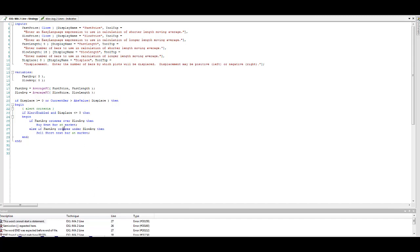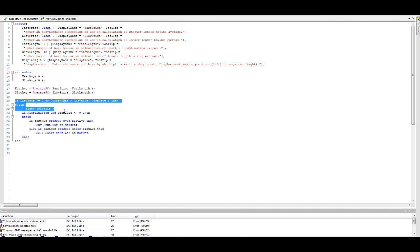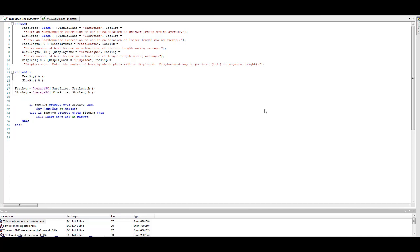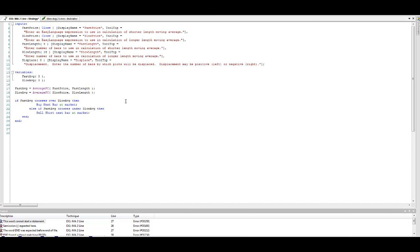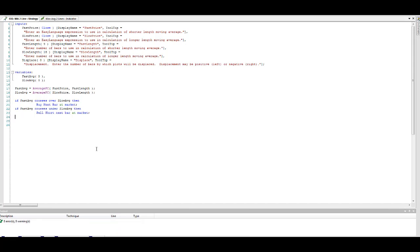We cannot do that. We cannot program it like this. We have to modify this a little bit. What I want to do is remove some of this code just to make it really simple. I'm going to remove all of this displacement, begin, and alert criteria. We're just going to have this: if the fast average crosses over the slow moving average, then buy next bar at market. If fast average crosses under slow average, then sell short next bar at market. We don't need these end statements because that was with the previous code. And so then we compile it, and it works.